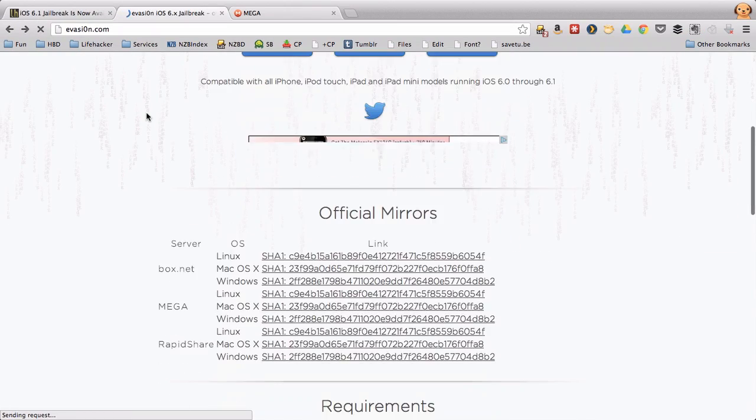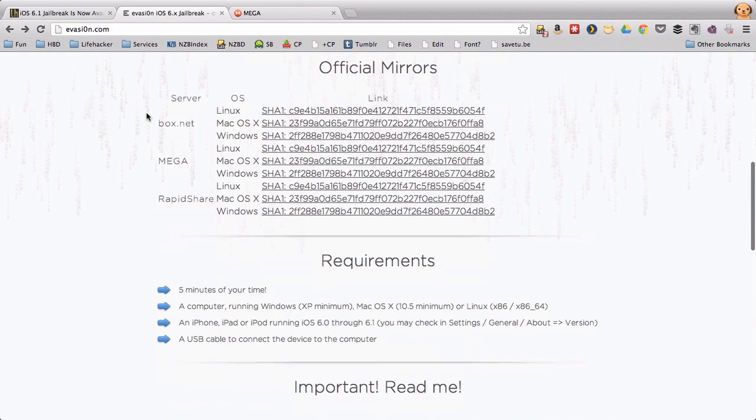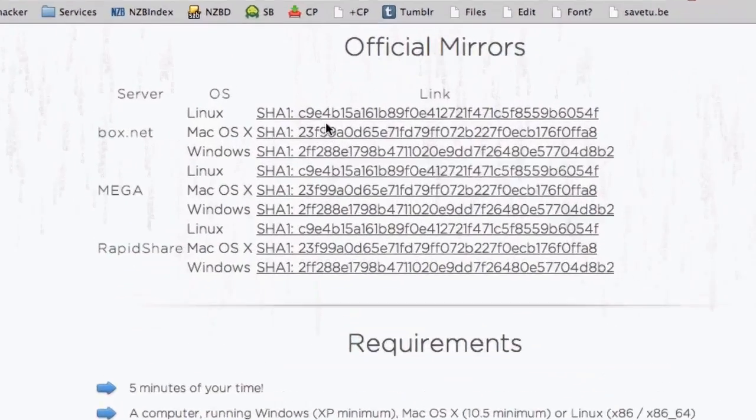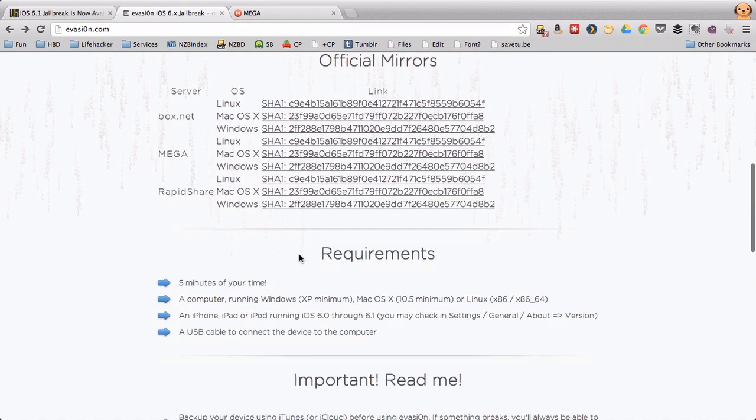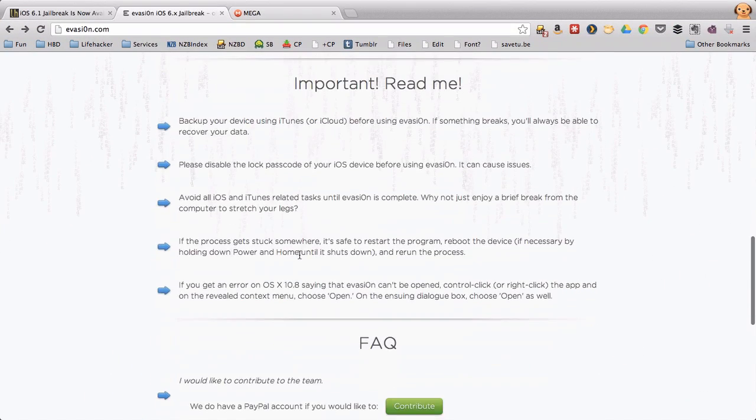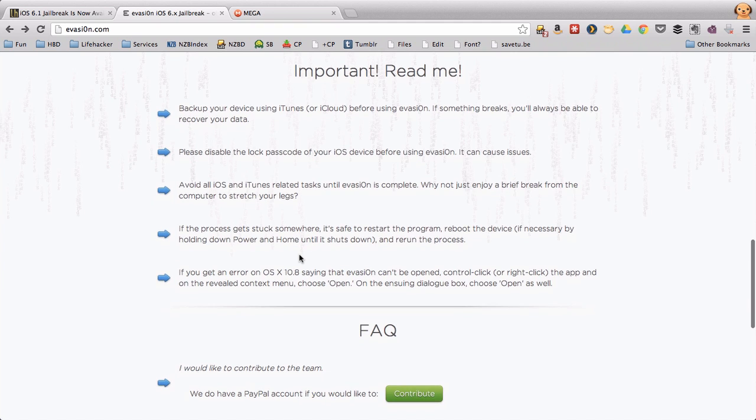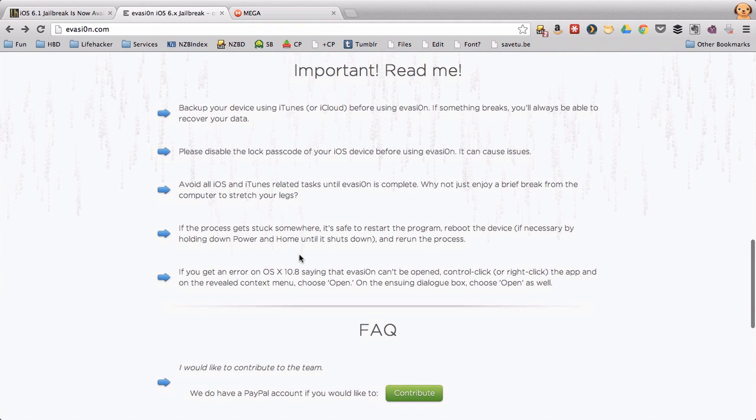But if you prefer, you can use one of Evasion's many mirrors instead. Although we'll cover the necessary steps in this video, you should still read Evasion's important notes to make sure your device can be and is ready to be jailbroken.